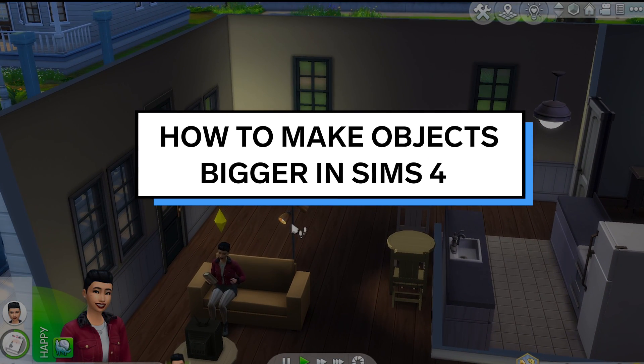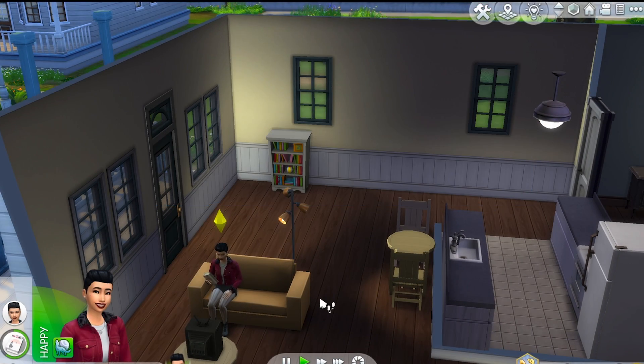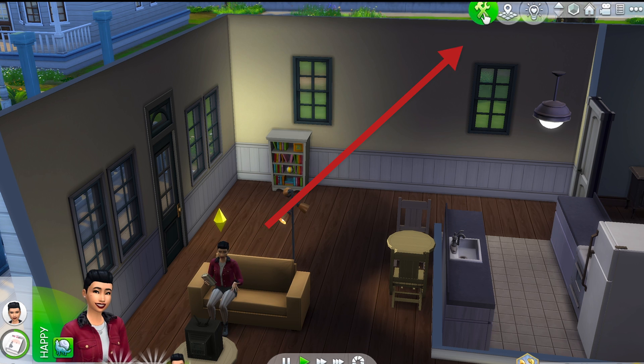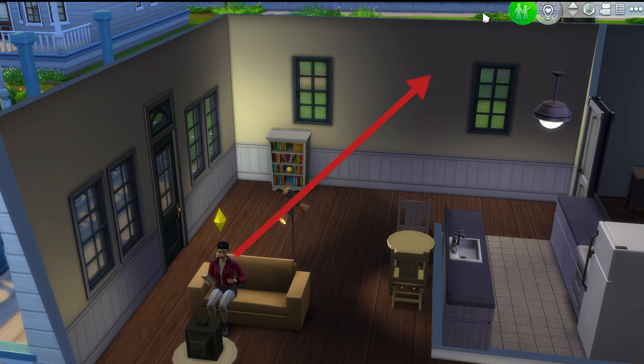In this video, we will show you how to change the size of objects in the Sims 4. First, go into build mode.